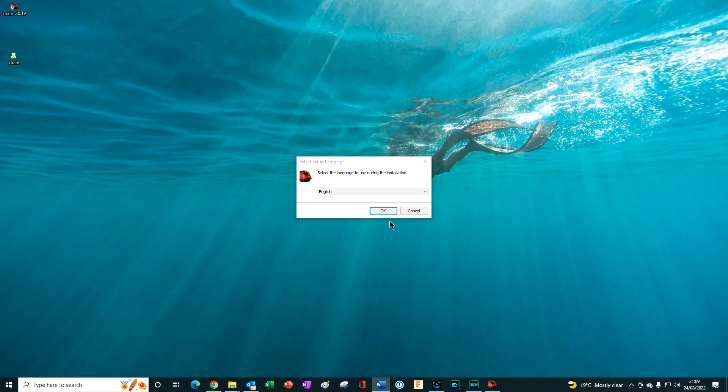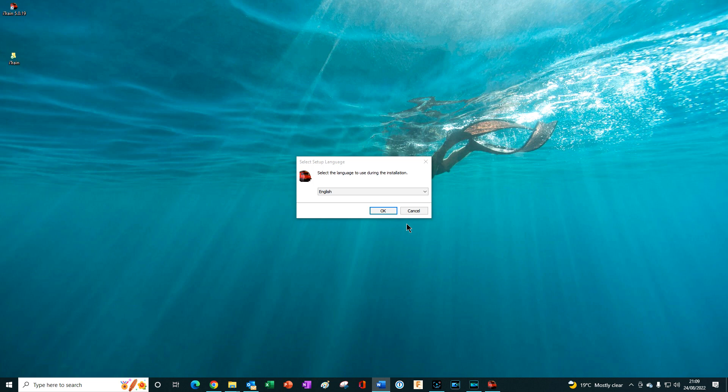Using the default settings during the installation is the recommended method to use whether you are performing the update or installing iTrain for the first time. If performing the update it will install 5.1 over 5.0 effectively removing 5.0.